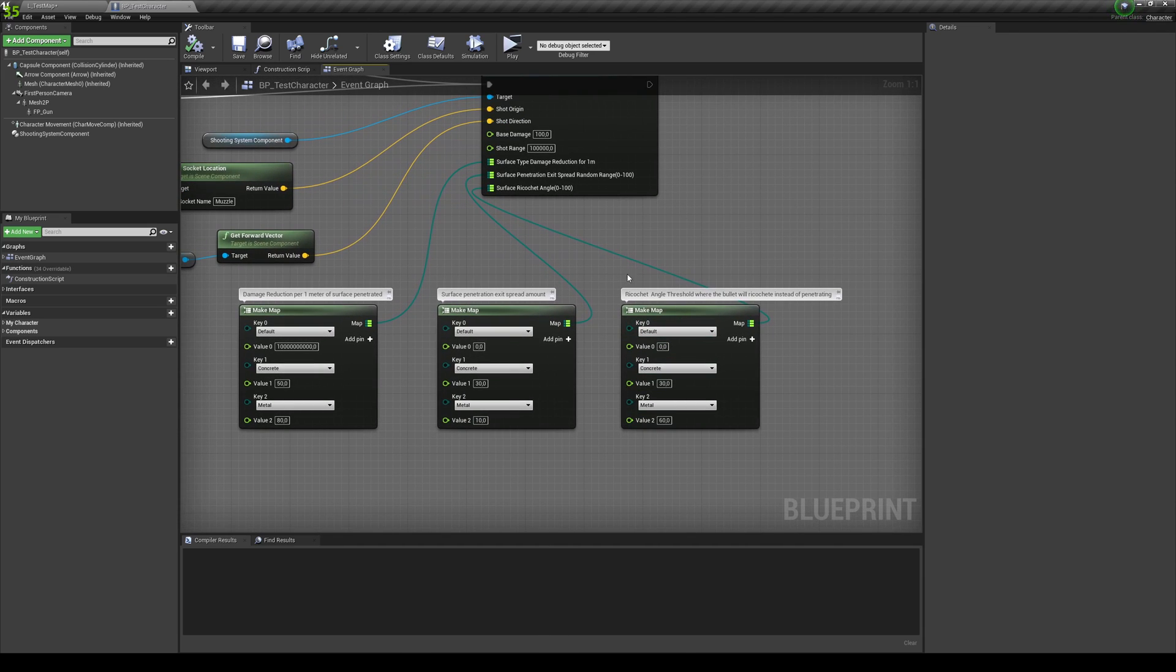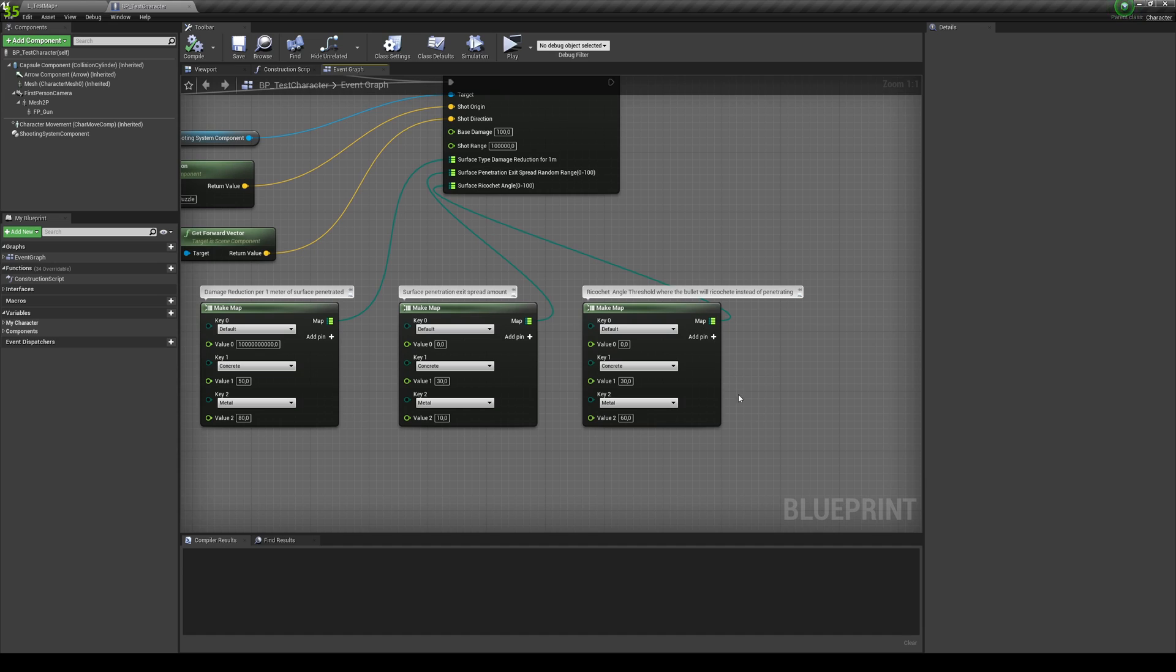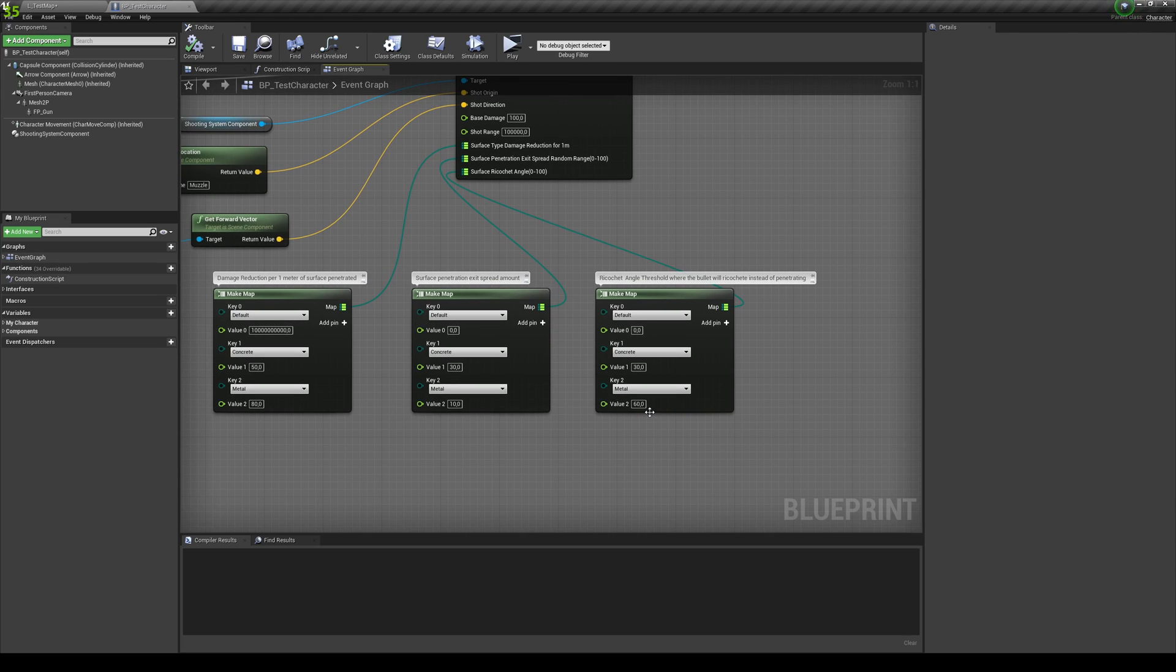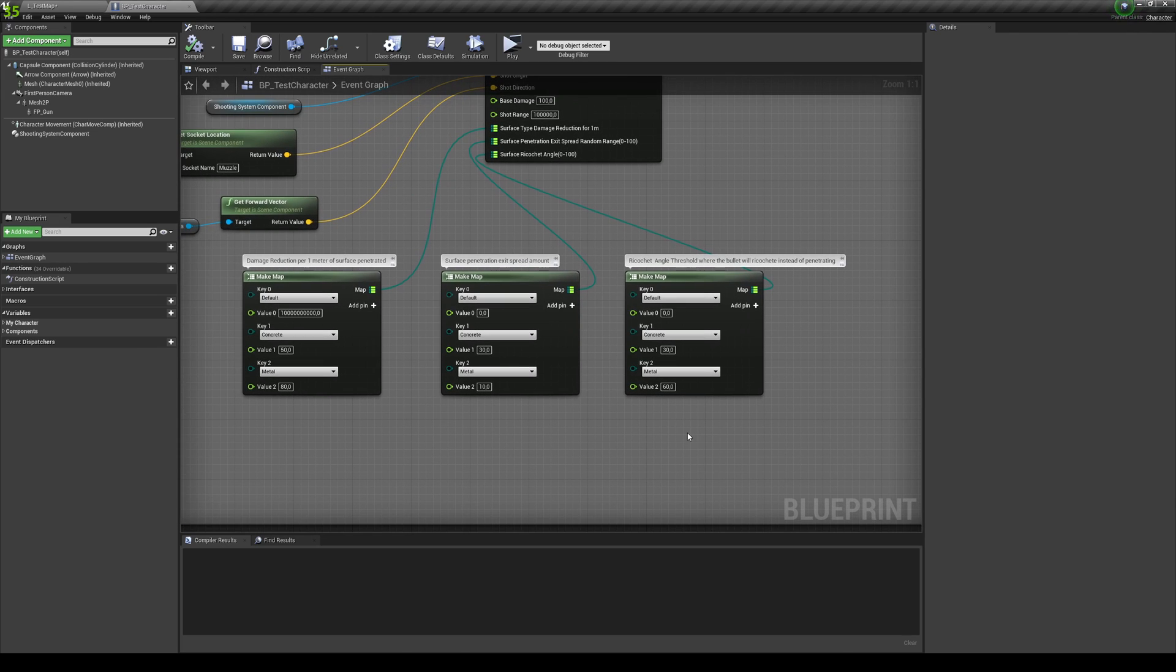And for example, for the ricochet angle threshold, it's basically, you need to hit it at an angle. And if you do on the concrete at basically 30 degrees, it will ricochet. So you basically need to be really at the side. And for the metal, it's a little bit easier to get ricochet. So the value is higher.